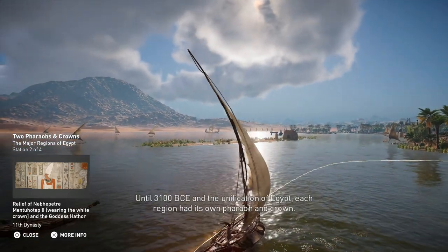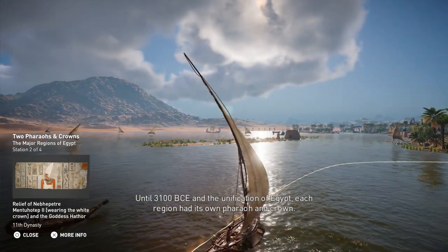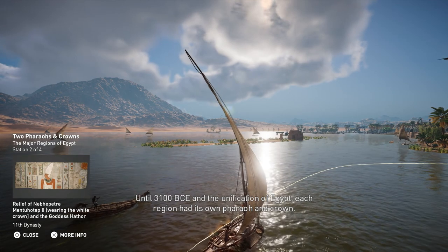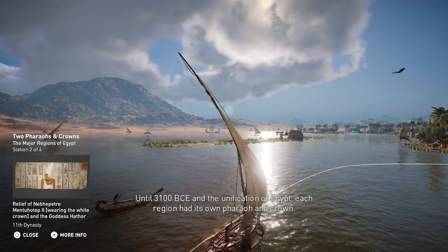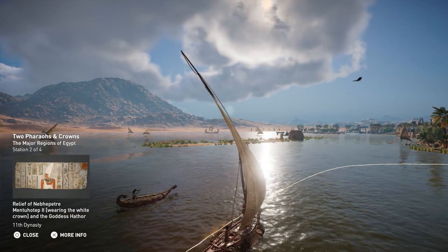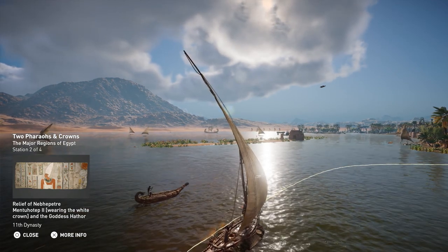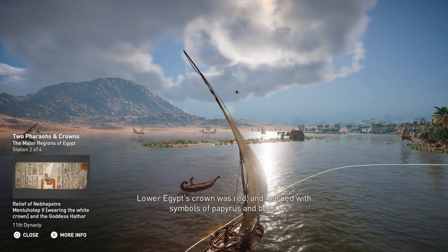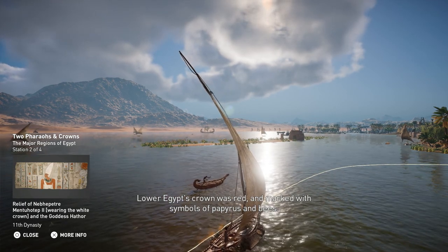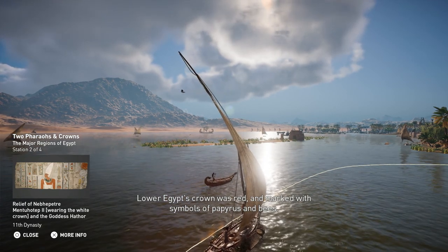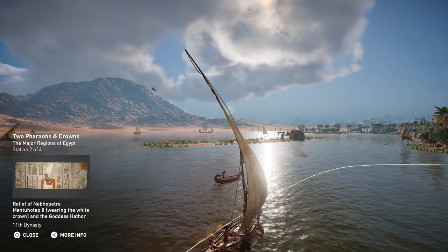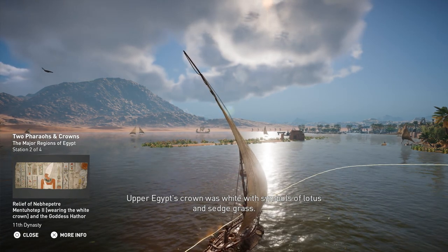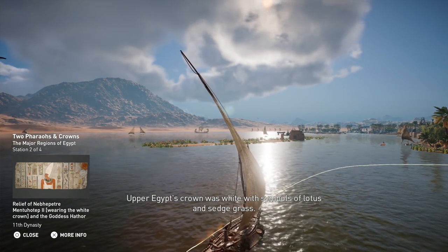Until 3100 BCE and the unification of Egypt, each region had its own pharaoh and crown. Lower Egypt's crown was red and marked with symbols of papyrus and bees. Upper Egypt's crown was white with symbols of lotus and sedge grass.